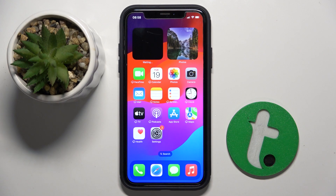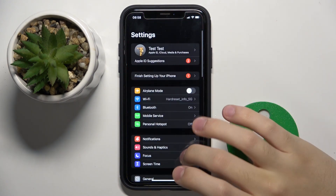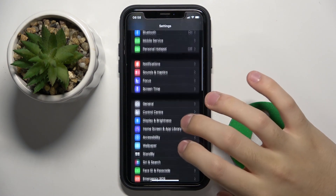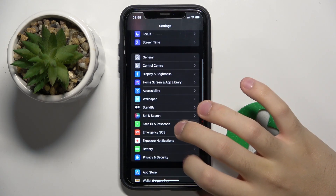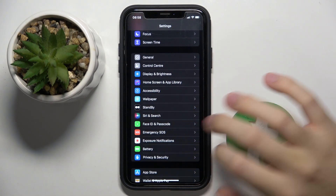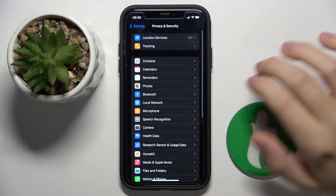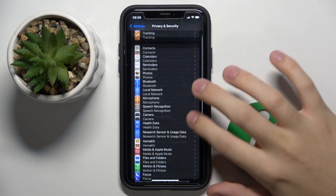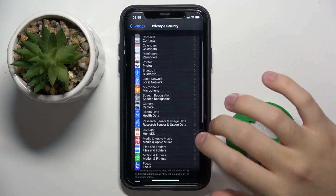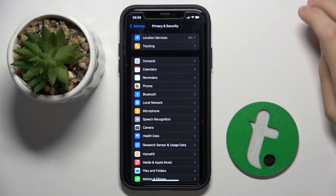So firstly, to do this we have to open our settings and now we have to scroll down a bit and click on the Privacy and Security option, and here we can manage our app permissions — and that's it.